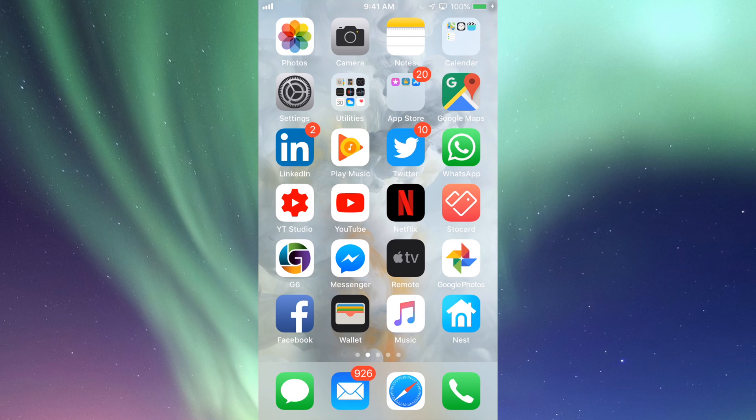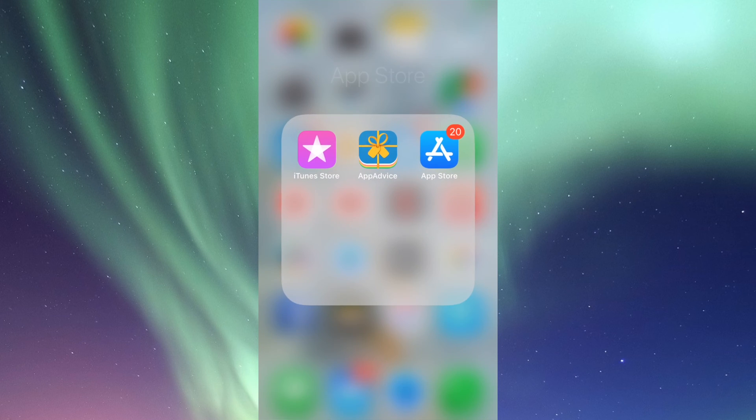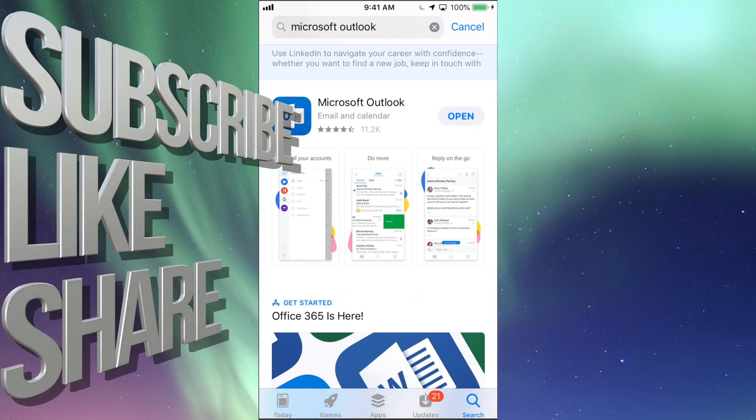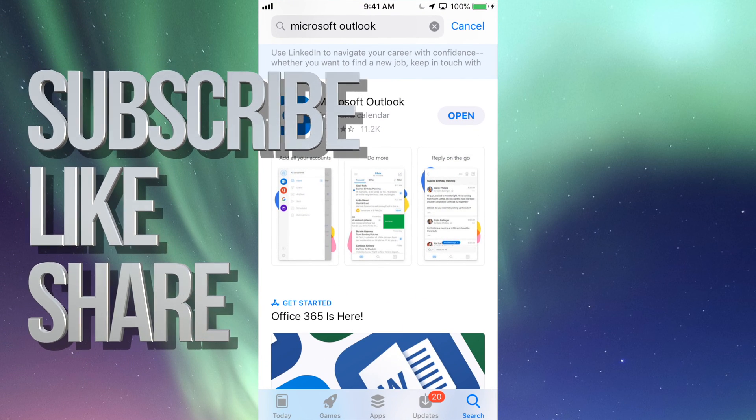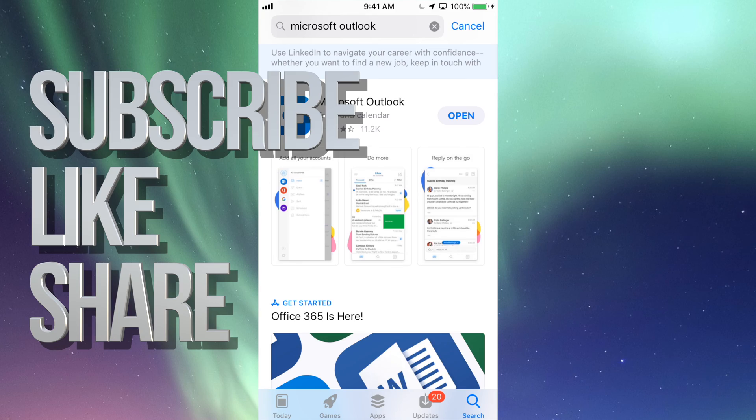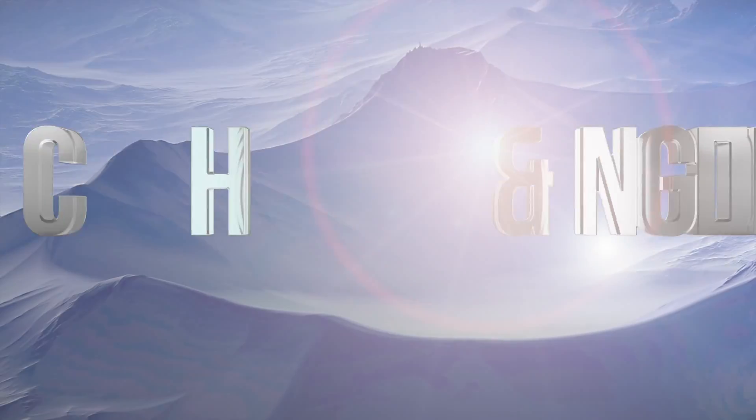All right guys, this is it for this video tutorial. If you have any questions or comments, you can write them down here below in the comments area. Don't forget to subscribe and rate. Thank you.